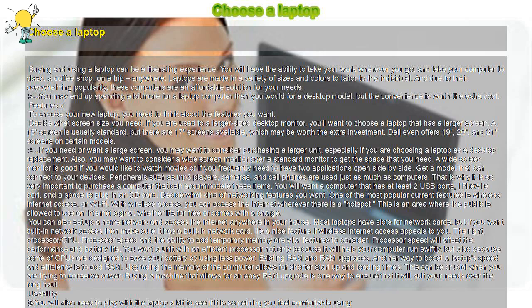Features to choose your new laptop. You need to think about the features you want. Decide what screen size you need. If you are used to a larger-sized desktop monitor, you'll want to choose a laptop that has a larger screen.